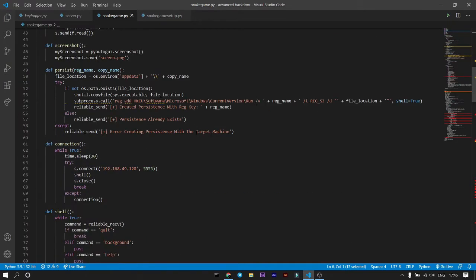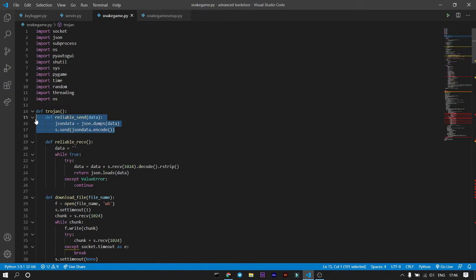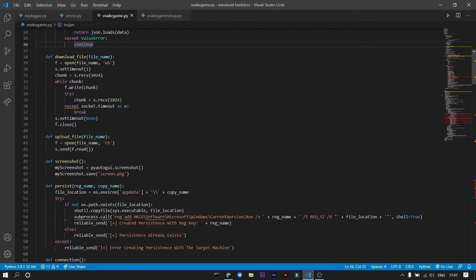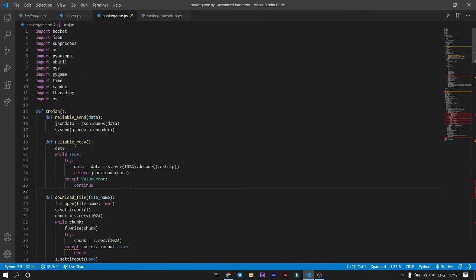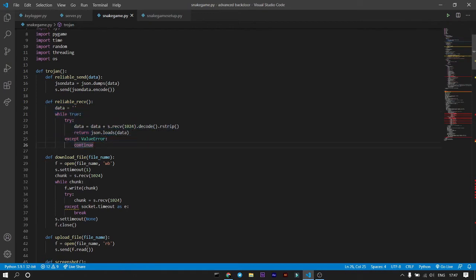Now let's look at the files. This is the snake game file, which imports JSON and uses PyAutoGUI for the game. The JSON reliable send function has the purpose of encoding all data that is transferred. Without it, we would need to manually add encode everywhere we send or receive data — for screenshots and more — which would be messy and could cause the connection to be lost.